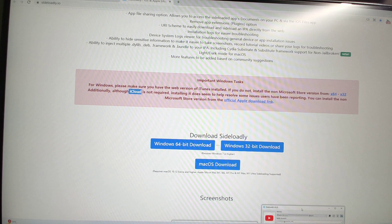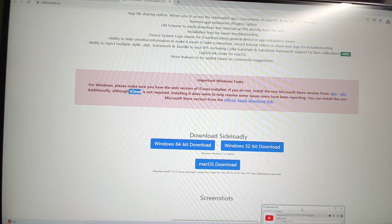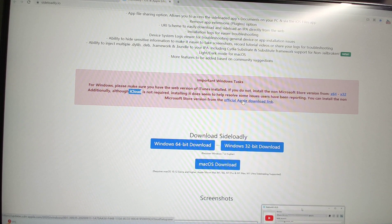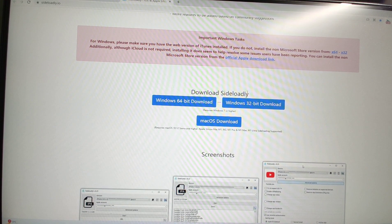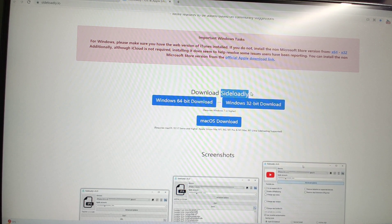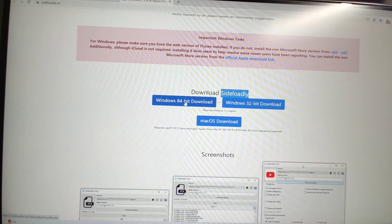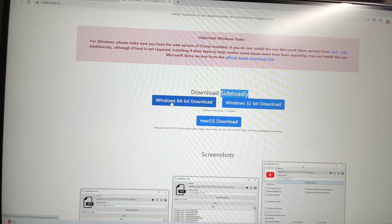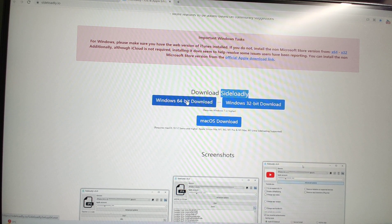Then you need to install iCloud. Click the official Apple download link to download iCloud and install it onto your Windows PC. You must download and install both iCloud and iTunes before installing SideLoadly, otherwise SideLoadly cannot work normally. For the SideLoadly installer, I will download the 64-bit Windows version. If your system is 32-bit, download that one; if you're on macOS, download the Mac version. I'm using Windows 11, so I'll download the Windows 64-bit version.